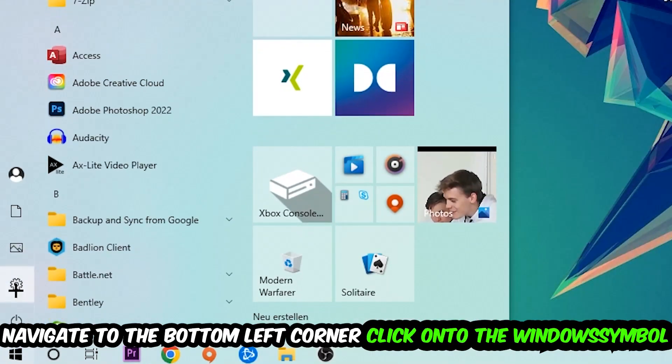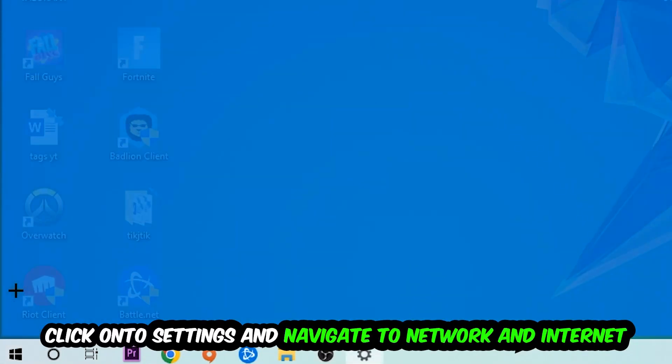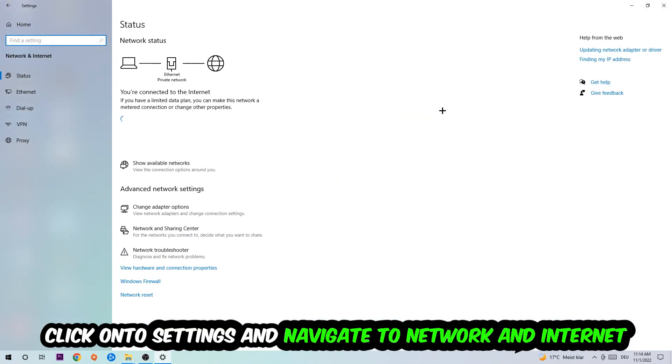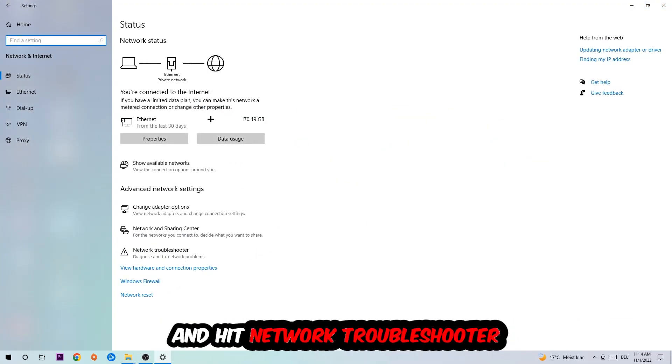Navigate to the bottom left corner of your screen, click into the Windows symbol, click into Settings, navigate to Network and Internet, and go down to Network Troubleshooter. You're going to use your Windows to find any kind of issue you currently have.